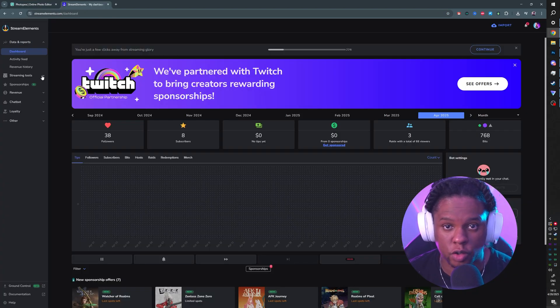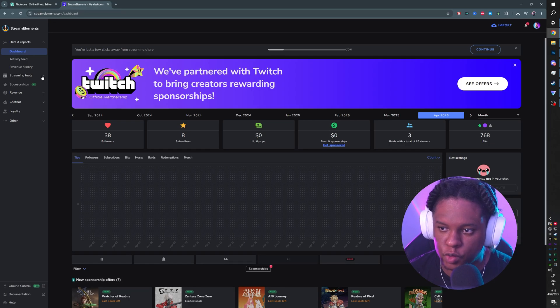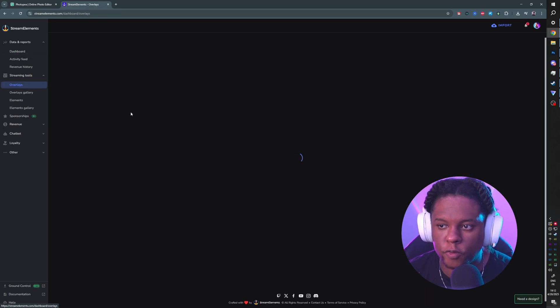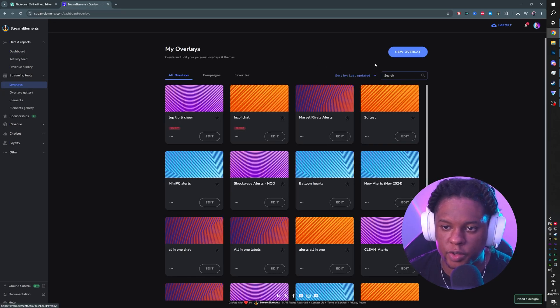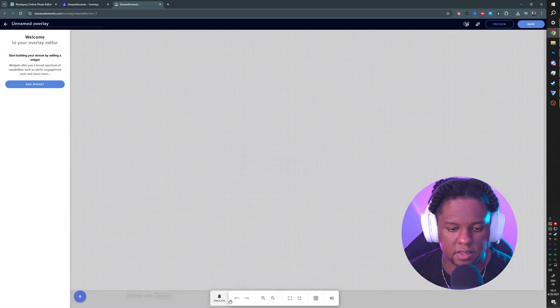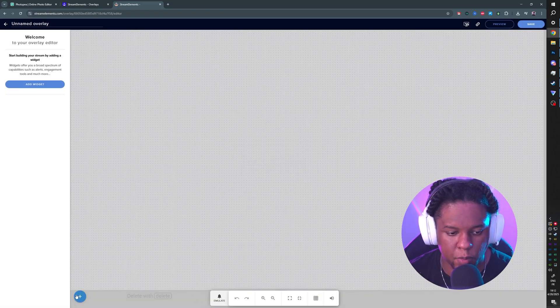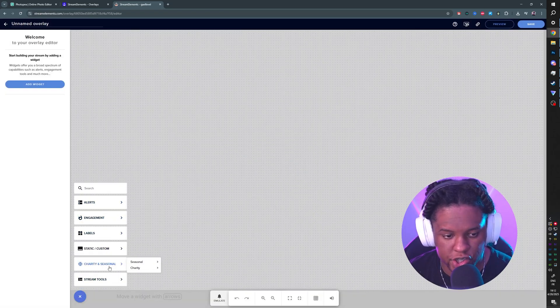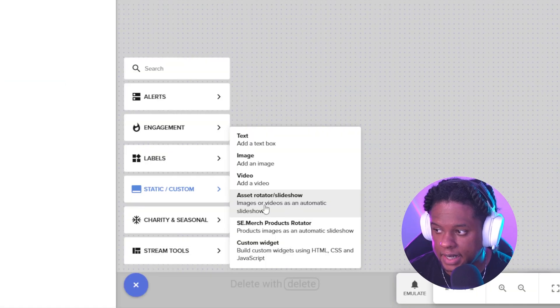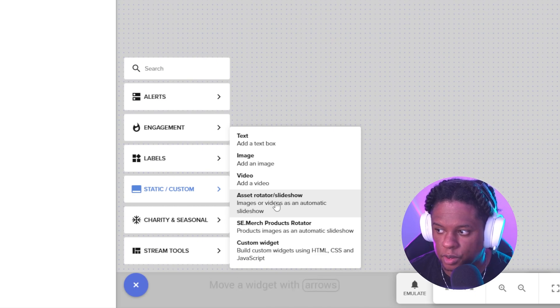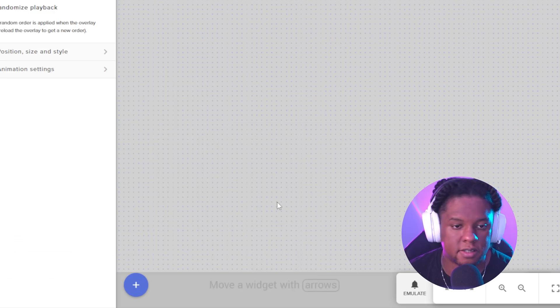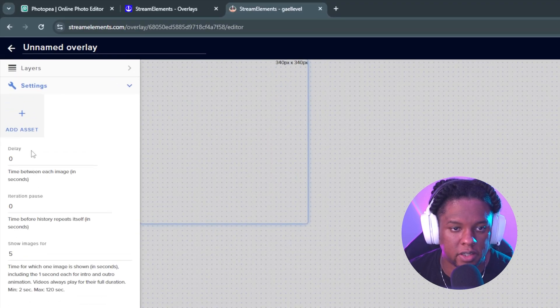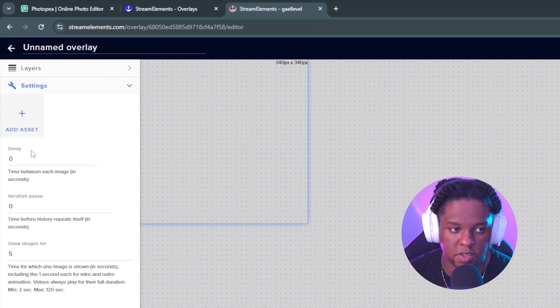You could go to a service website like Stream Elements or Stream Labs. I'm gonna go to Overlays, create a new overlay, 1080p - yes - and I'm going to add a new widget, and that widget will be an Asset Rotator Slideshow. Click on that, and you're gonna have all the options on the left here.